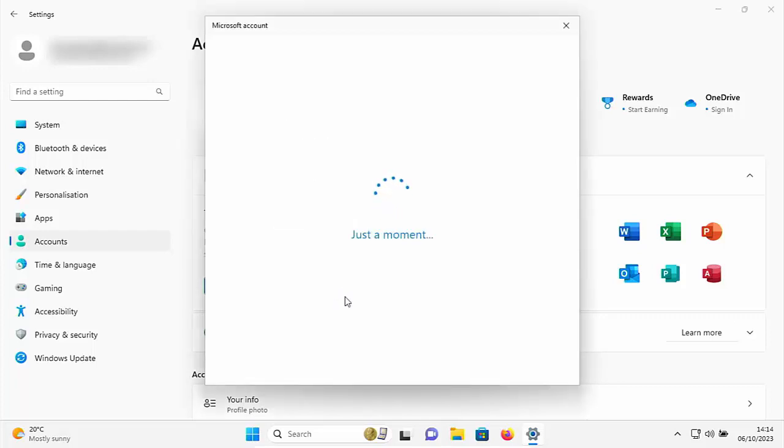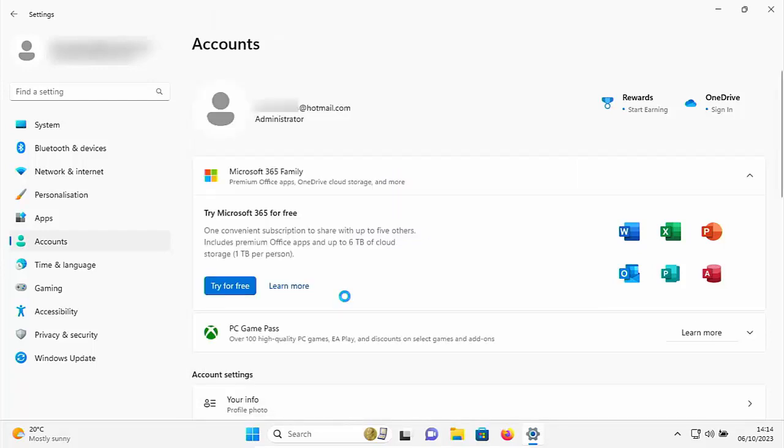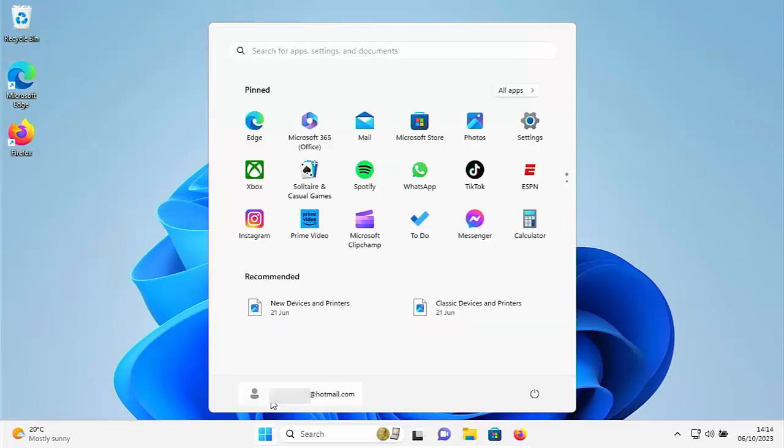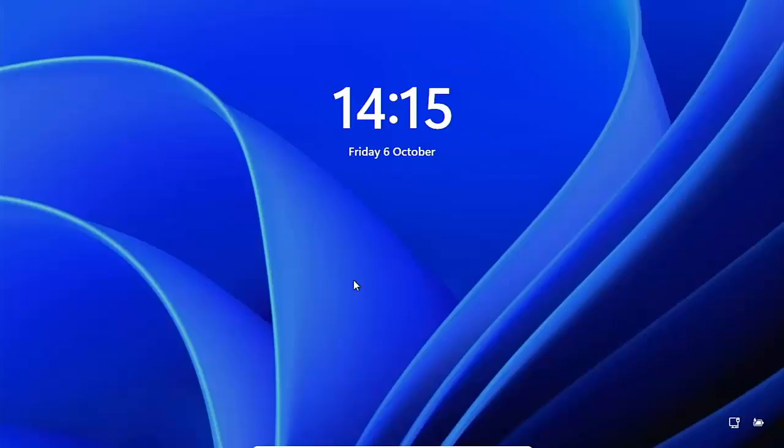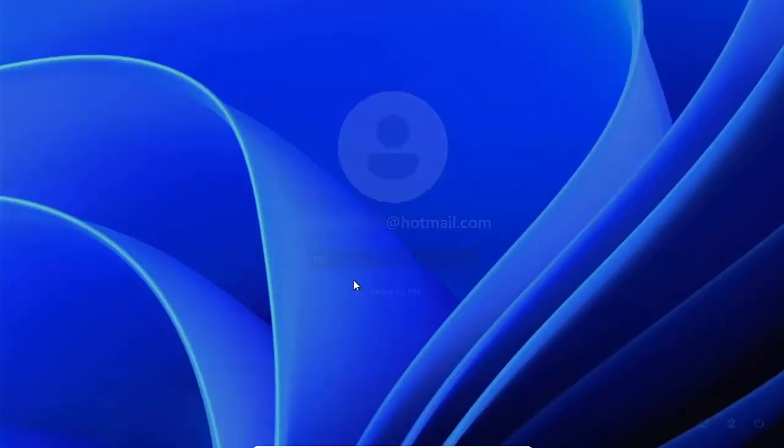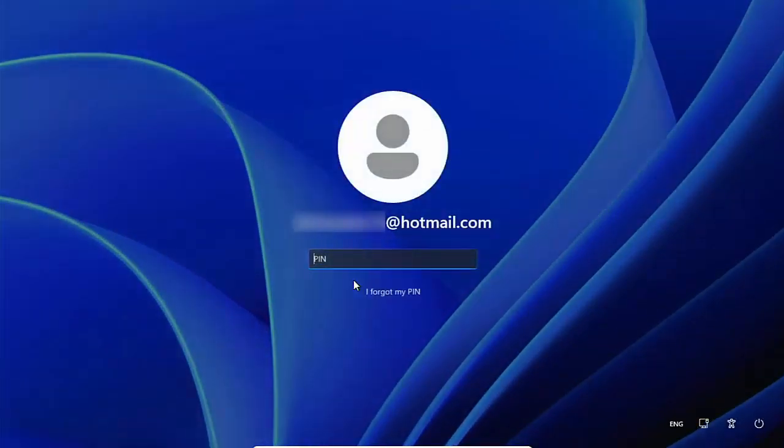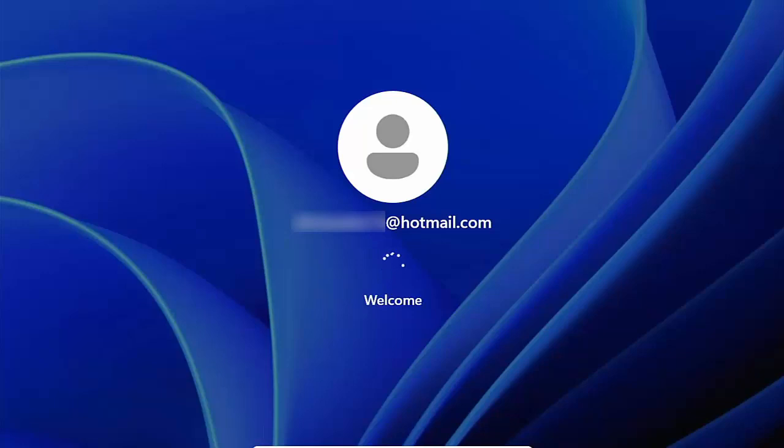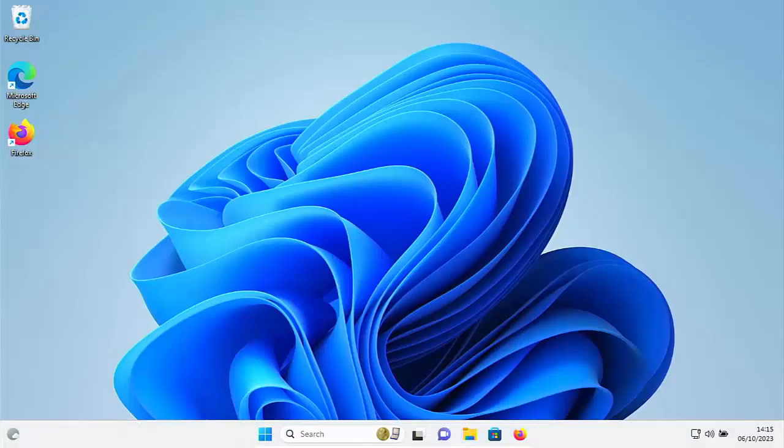So next time we go to sign into Windows, it will ask us for a pin number. So let's just come out. Let's just close this. And then let's just sign out of Windows. And now let's just try signing again. So I'm just going to click the mouse button. And there you go. It's now asking for my pin number rather than a password. So I'm just going to type in the pin number. And there you go. No need to press enter or return after it. It will just sign us straight in.